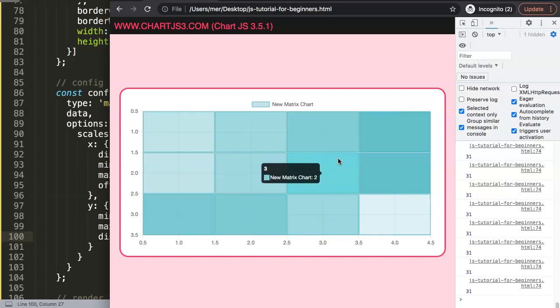There's a lot more we can do with this, and I'll cover it in other videos. But this is a quick introduction to creating a matrix chart in Chart.js — a quite exciting one that's completely different from our standard charts.